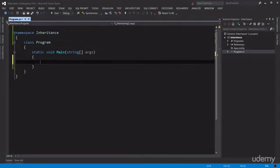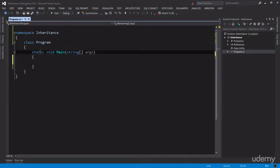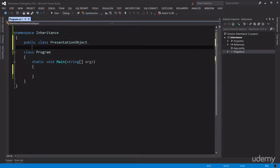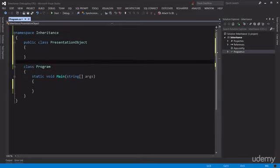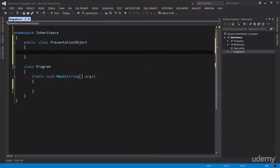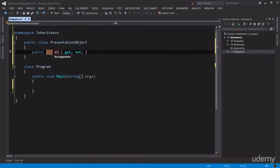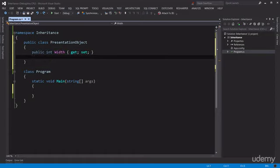Okay, let's start by creating a class called PresentationObject. This class is going to be the parent or base of other classes. So public class PresentationObject. And here we can define a couple of properties like width and height.